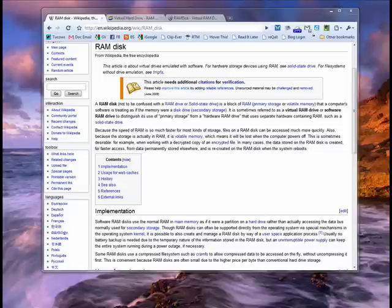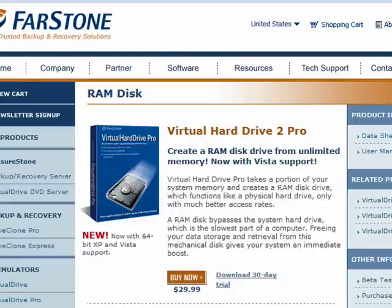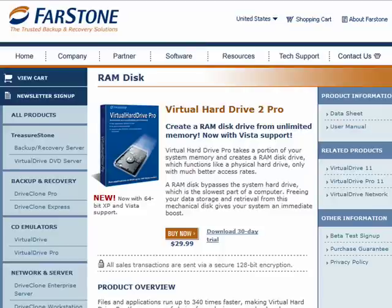They're also called RAM drives, and you can see here it's mentioned on Wikipedia what a RAM drive is. It's a drive that you create on your computer using software, like the software here from Firestone, to create a drive out of memory. Now unlike virtual memory that creates simulated memory from disk space, this is creating disk space from memory.